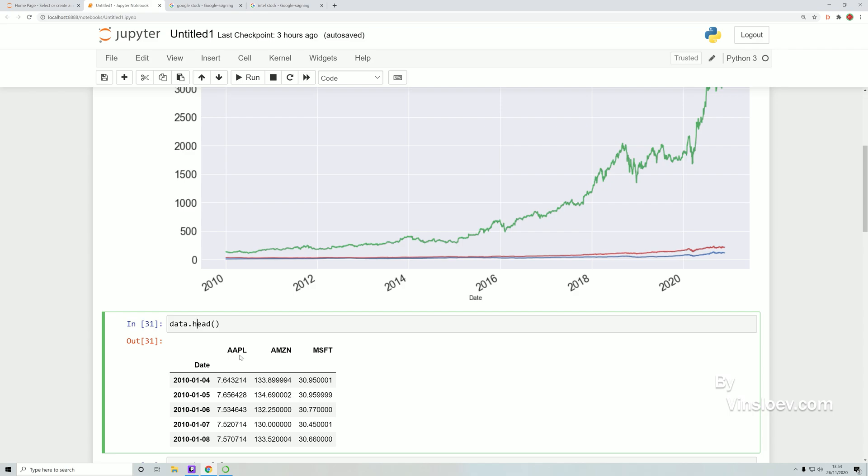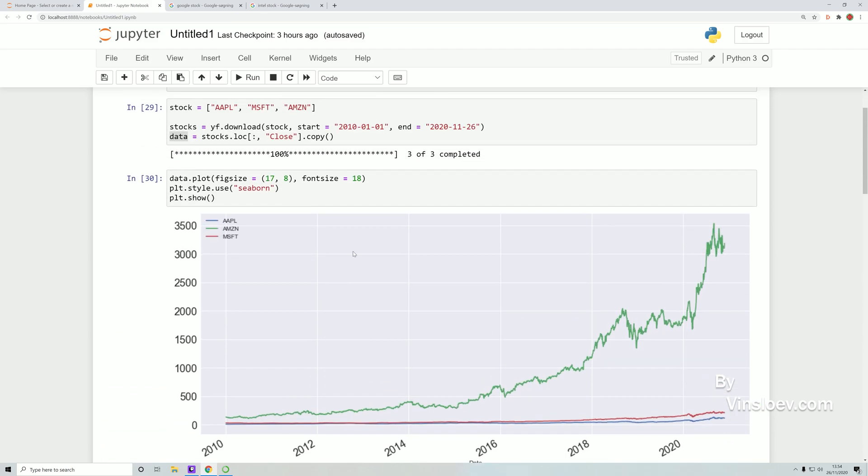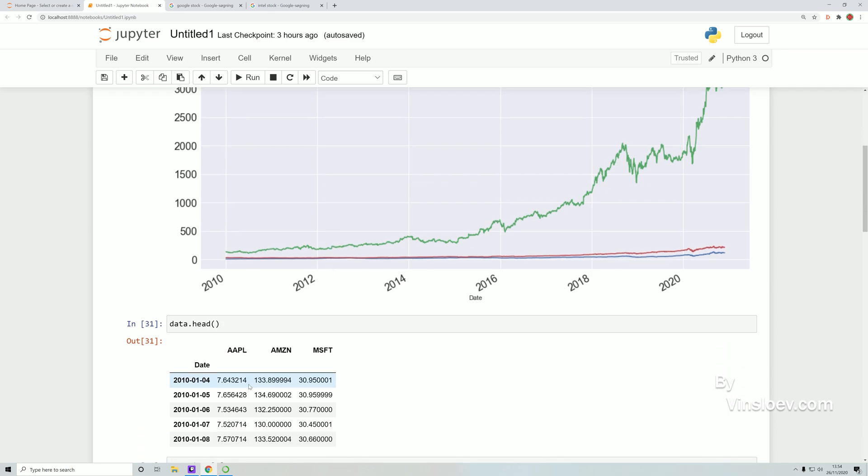So now we are taking a look at the head of this data, and if we execute this data.head we'll get this output. So here we have Apple, Amazon, and Microsoft, and this is the start period which we are defining here when we are fetching the data. So as we see here, Apple is starting at 7 and Amazon is way over 100, whereas Microsoft is kind of in the middle, closer to Apple than Amazon. This is what gives this huge difference when we look at this graph because they are starting off in totally different price tags.